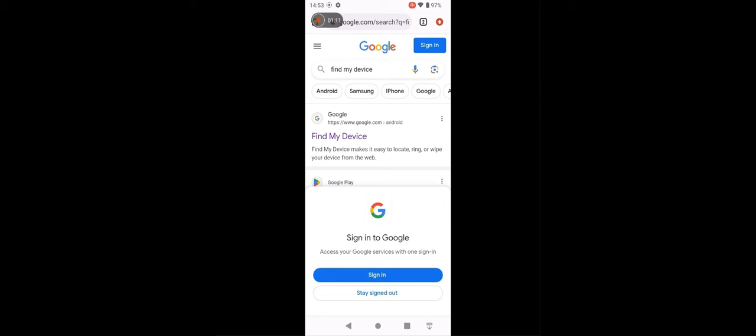And then you just log in with your Google account and you can find your phone. You can play the sound. You can play the sound even your phone is on don't disturb mode or even the volume is zero.